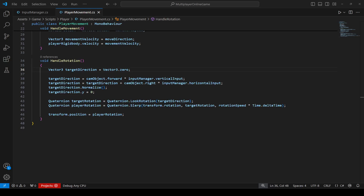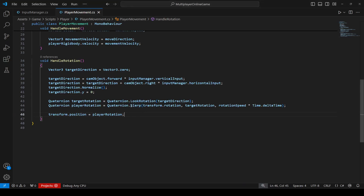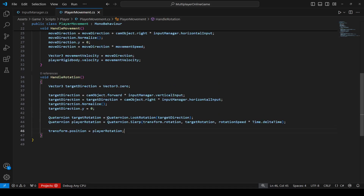The player should only rotate on the ground plane. Then we create a Quaternion that represents the rotation needed to look in the target direction. We smoothly interpolate between the player's current rotation and the target rotation using Slerp — Spherical Linear Interpolation. In the last line, we assign the calculated rotation back to the player's transform to update its rotation.